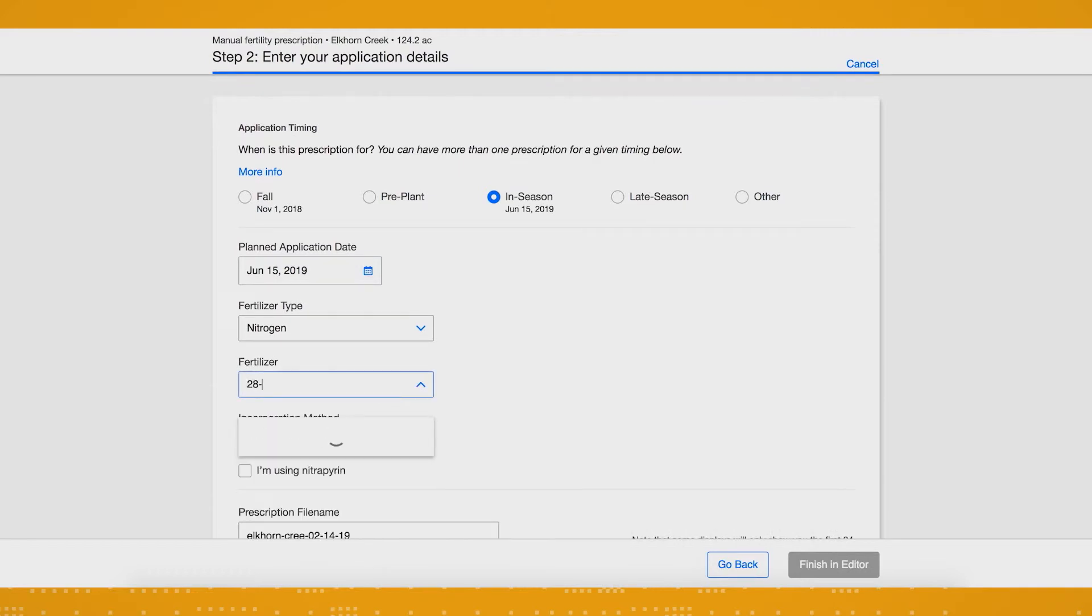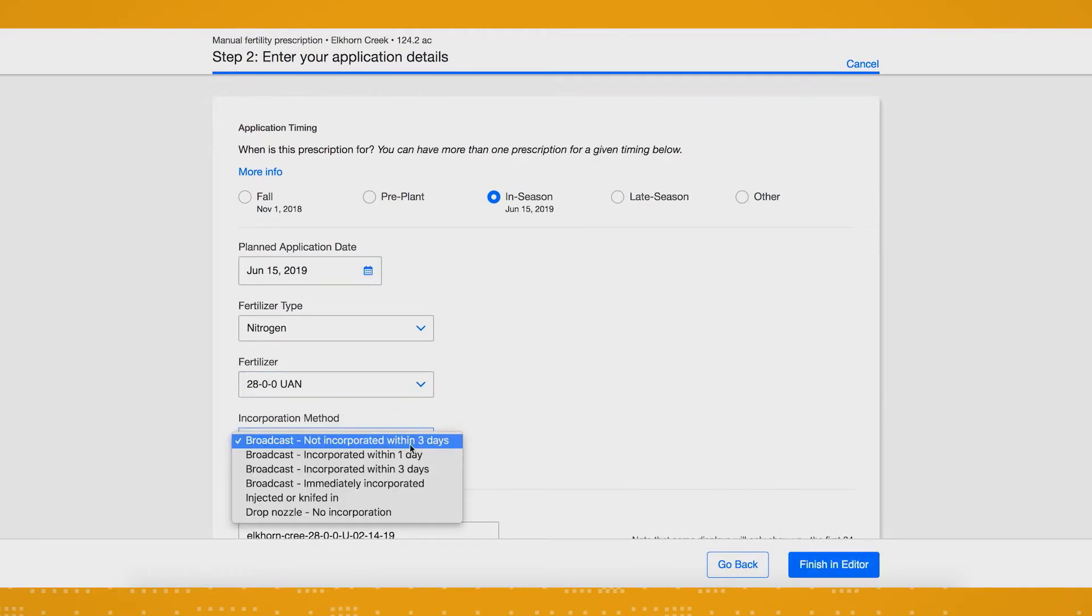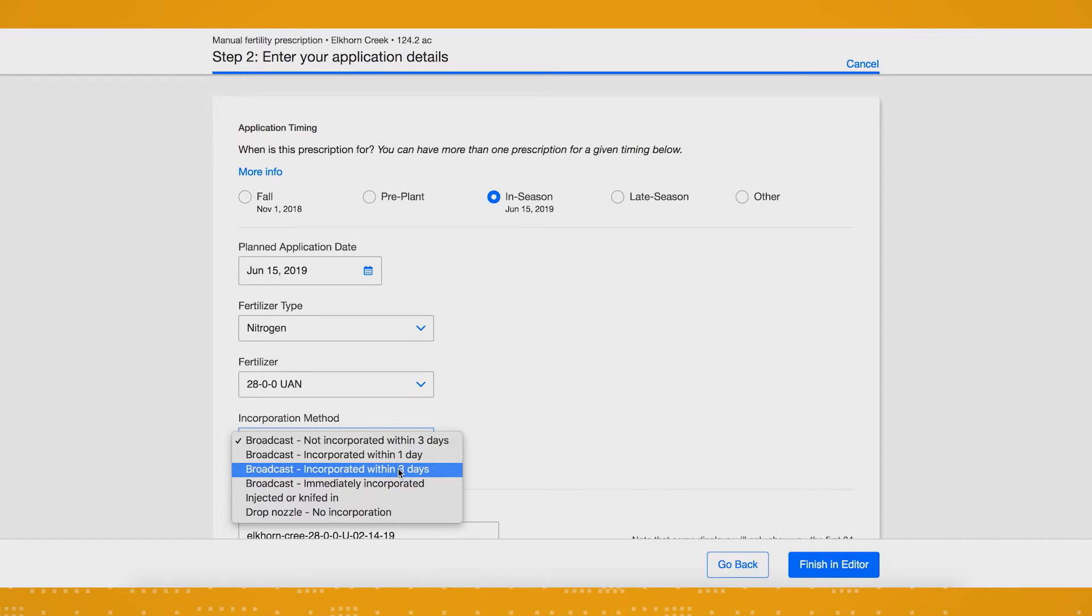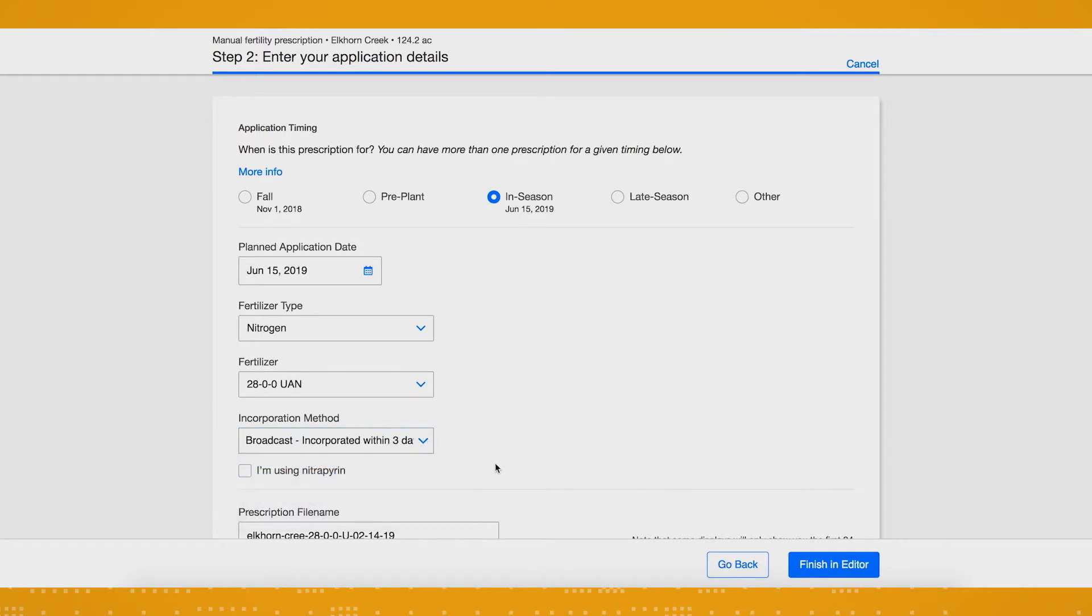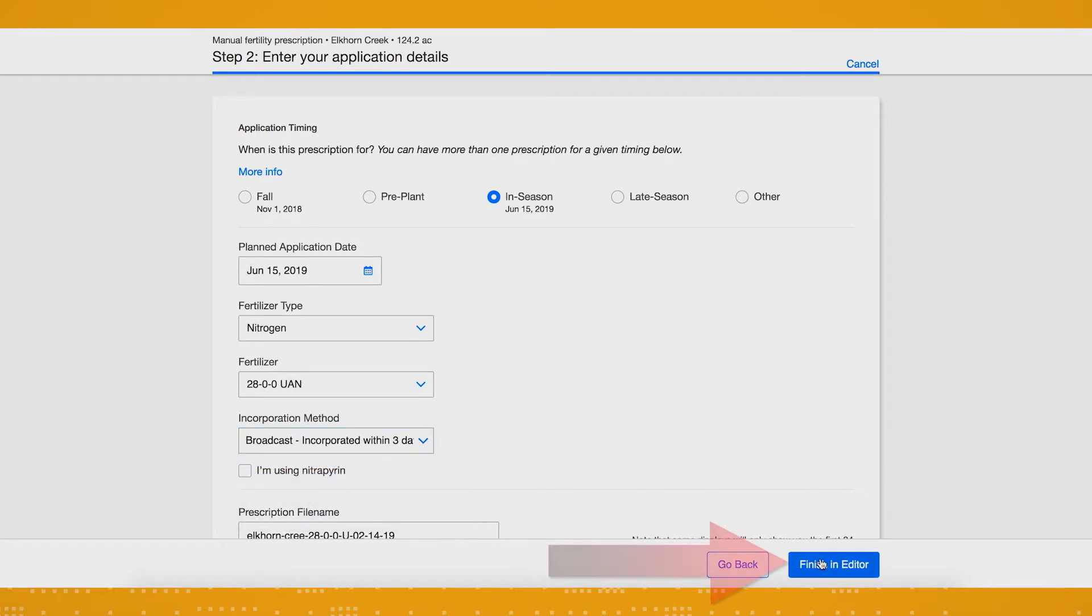That's going to trigger me to select the type of nitrogen and my incorporation method, and whether or not I'm using NitroPyrate. Then, I give my application a unique name, and click Finish in Editor.